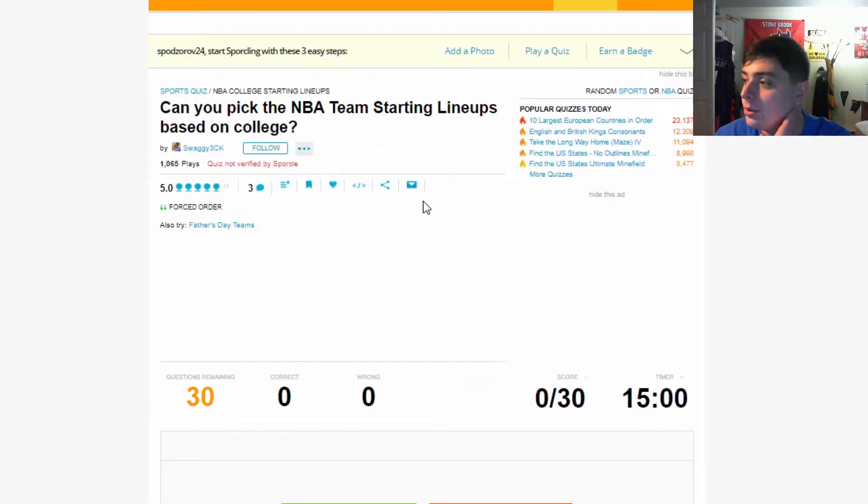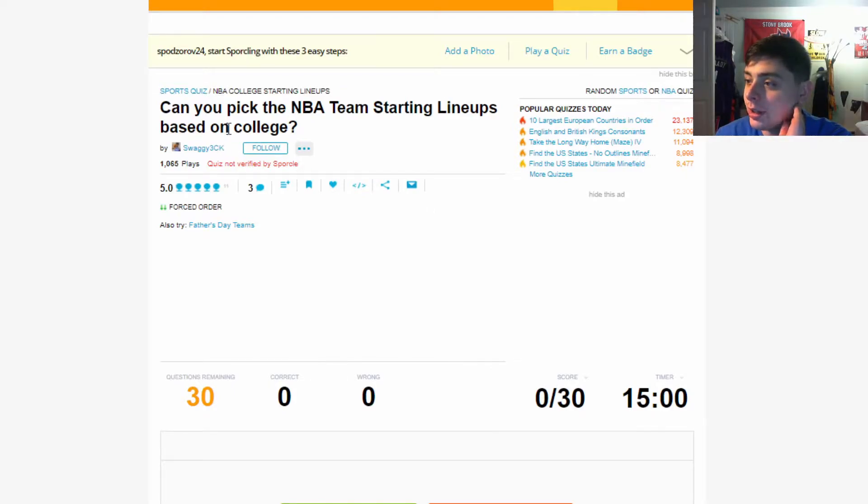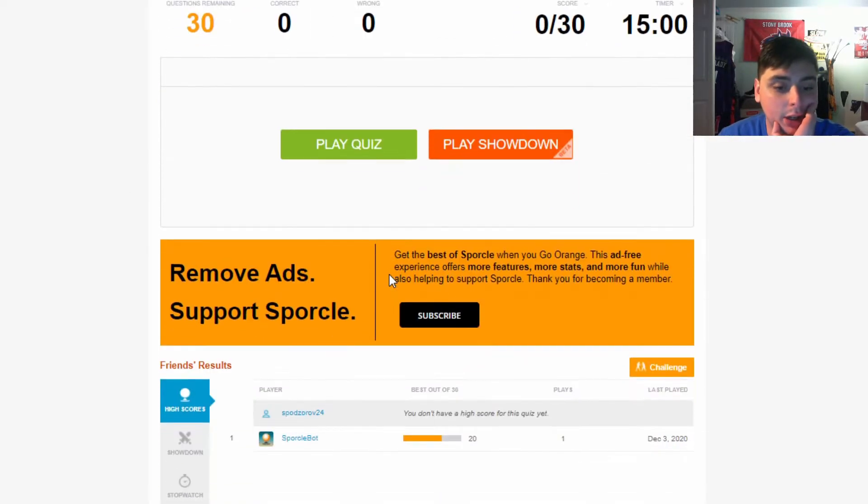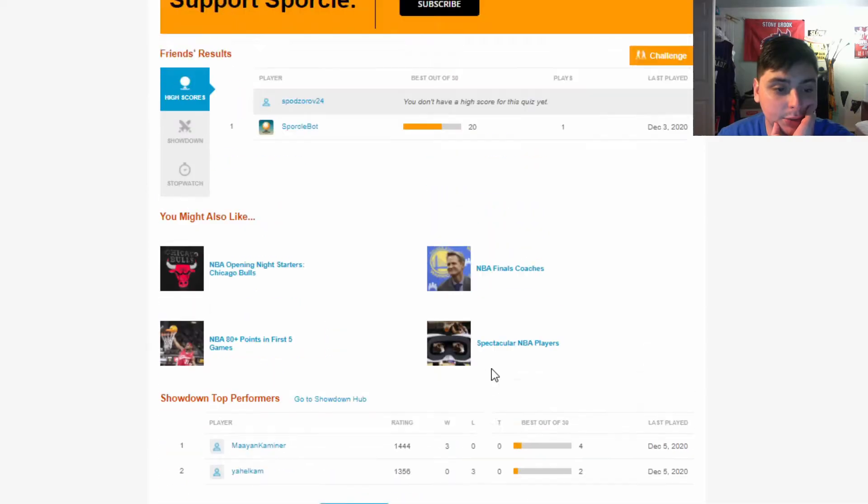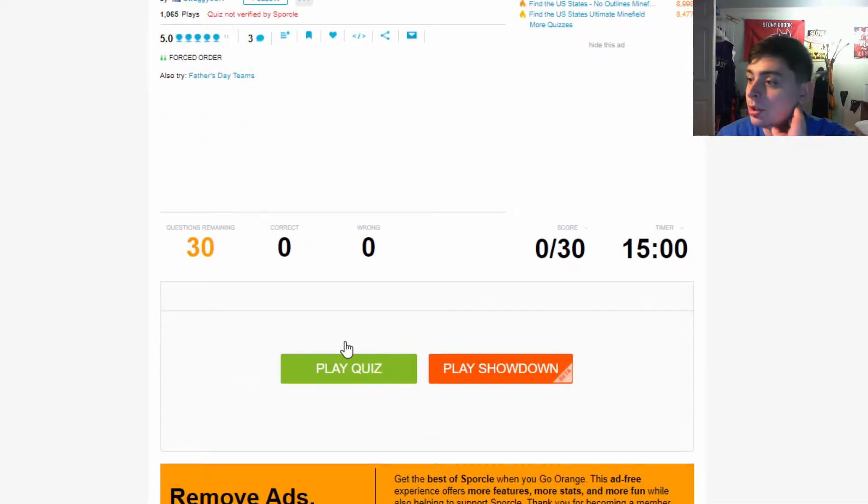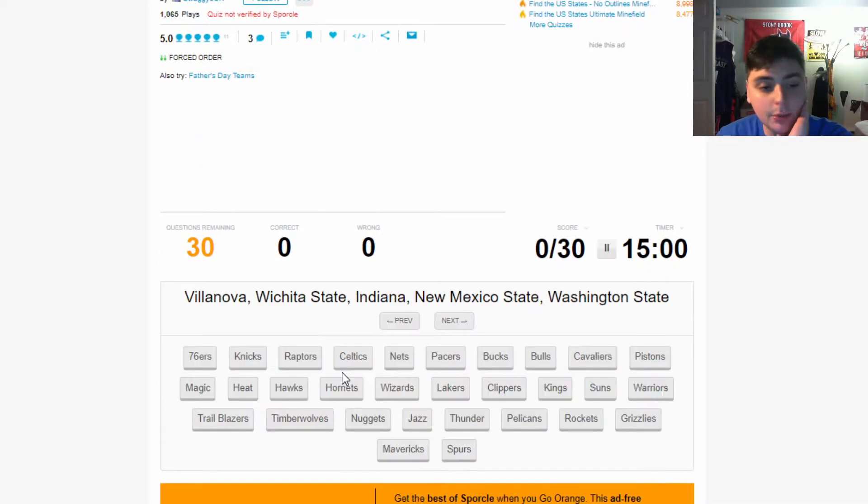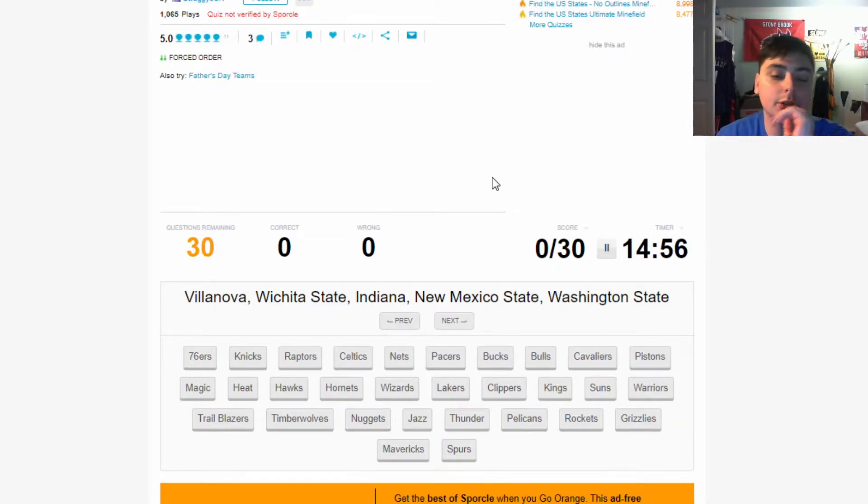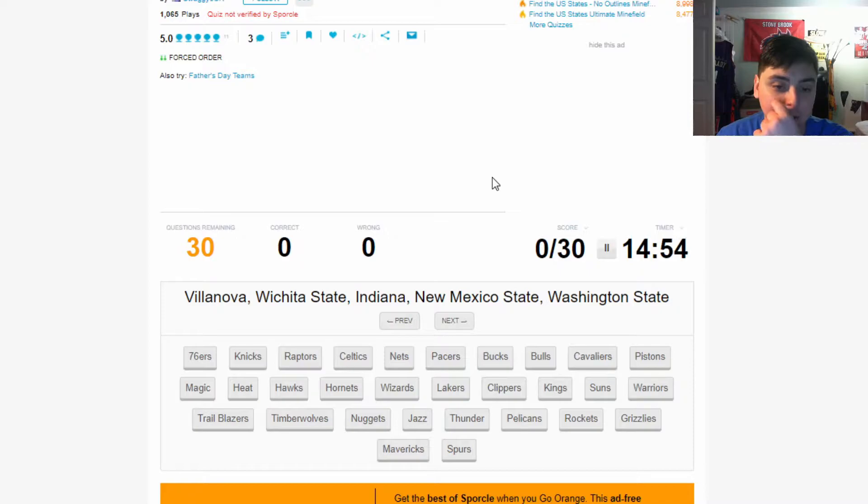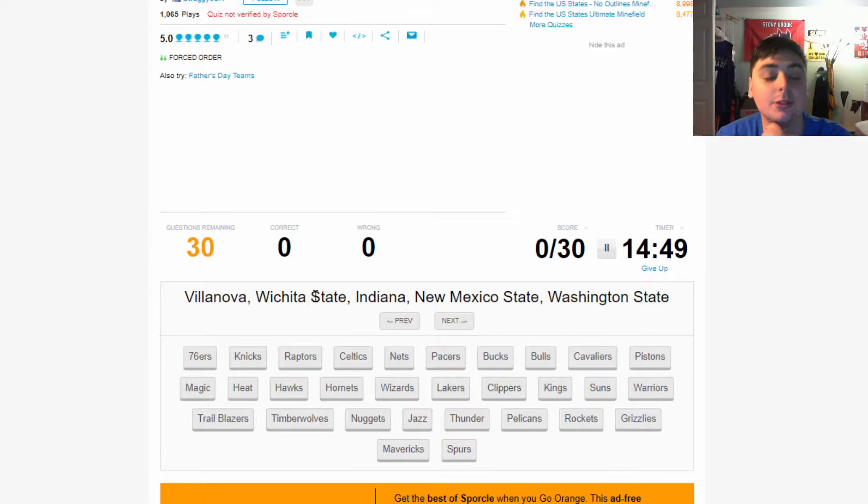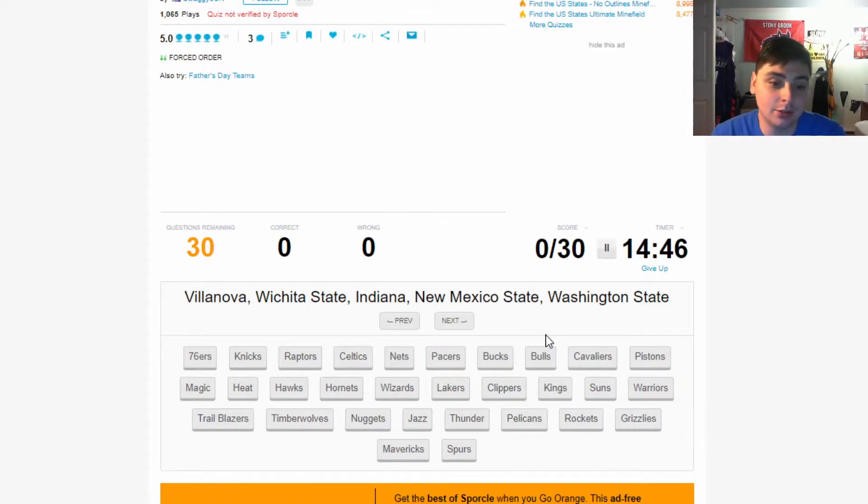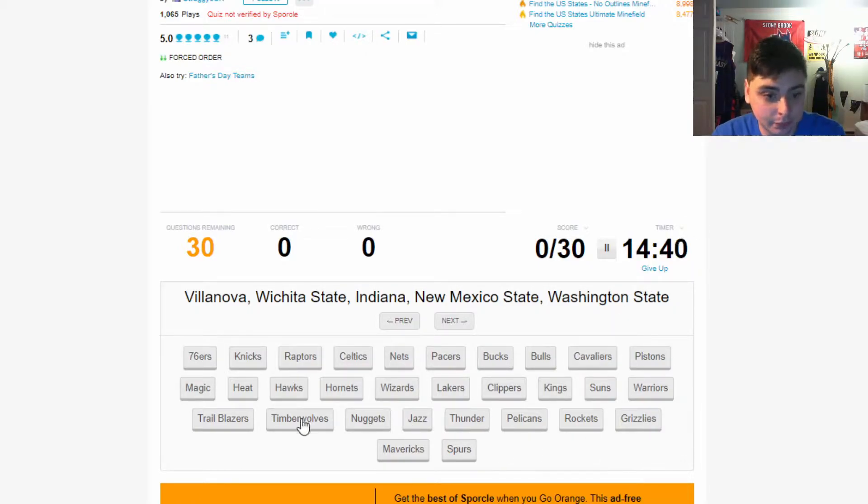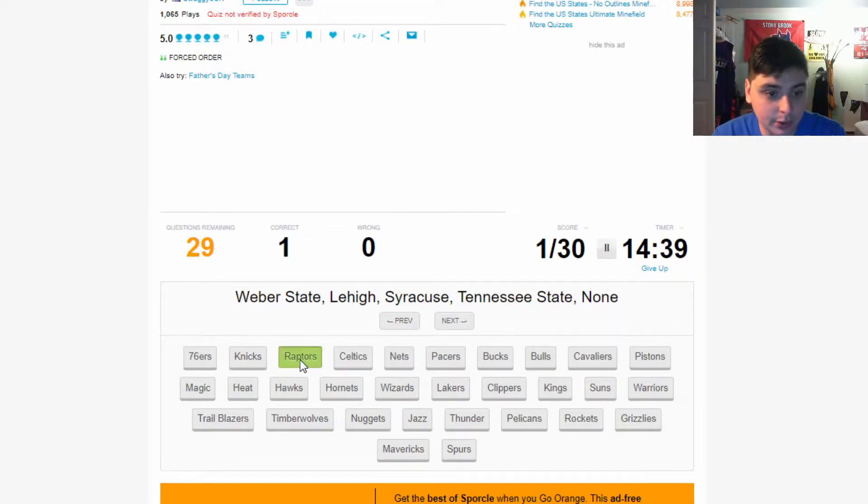We got this one over here that I just found. It says 'Can you pick the NBA starting lineups based on their colleges?' It's got over a thousand plays, five star rating as well. We haven't played it. We're just gonna play this and see what happens. Villanova, Wichita State, Indiana - these are my boys from up north. Kyle Lowry went to Villanova, VanVleet went to Wichita State, OG went to Indiana, Pascal went to New Mexico State, and then this is Aron Baynes. So we got the Raptors right there.